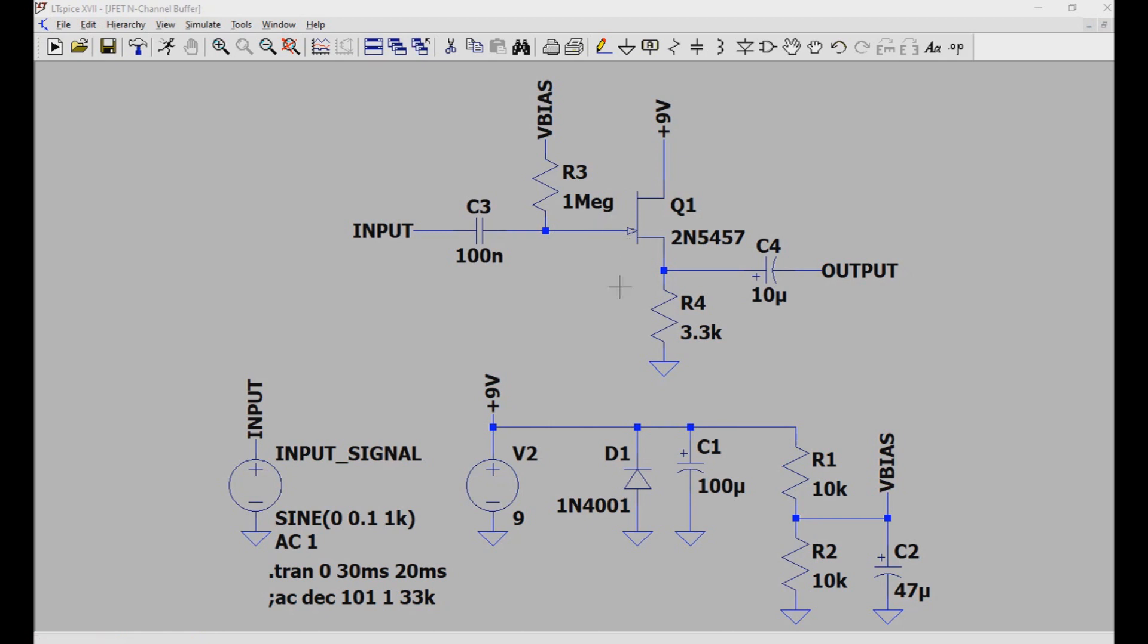But if you're trying to do this entirely through-hole, things like 2N5457s are hard to find, J201s are really hard to find, and because they're harder to find, they're a little bit more expensive. So for a part of a circuit that just basically keeps the sound looking normal, is using an expensive piece worth it to you? That's up to you. But anyways, let's move on to the next buffer.